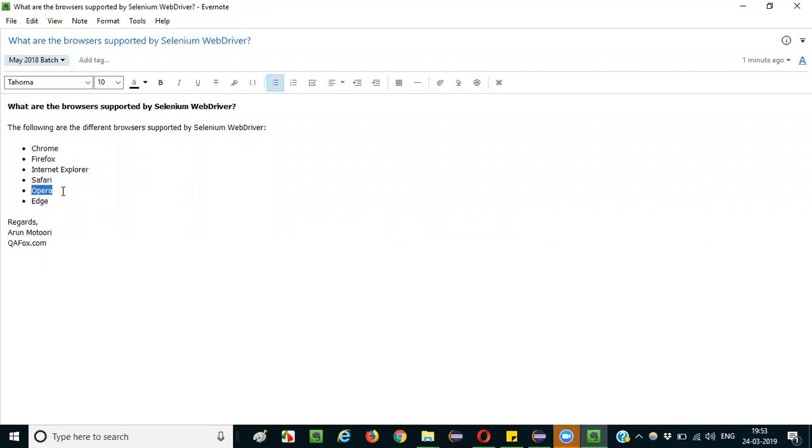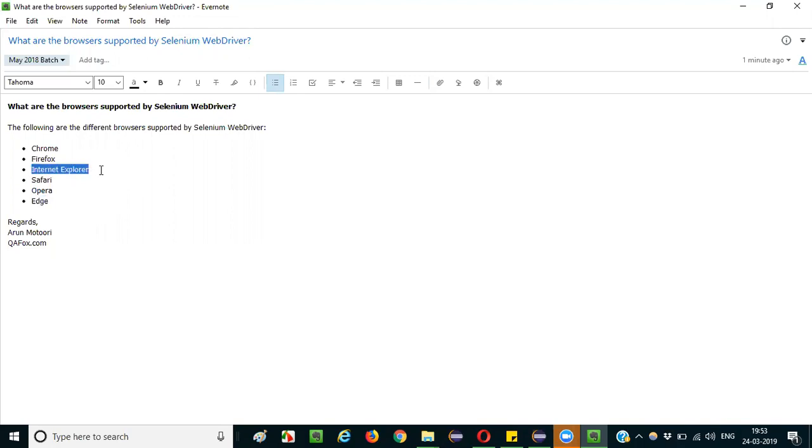Opera browser and Microsoft Edge browser. Microsoft has two browsers - from Windows 10 onwards, Microsoft is providing two browsers in its operating system. One is Internet Explorer, which used to be there in the early older versions of Windows. Edge came very recently from Windows 10.